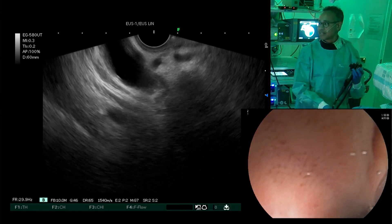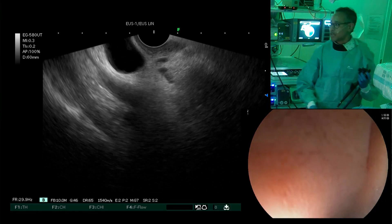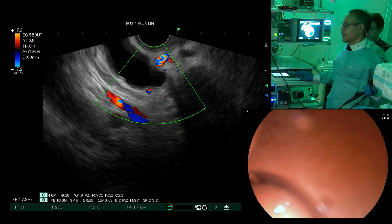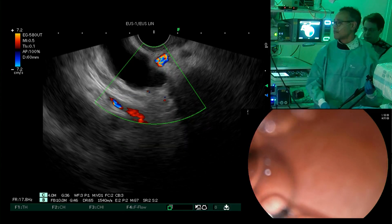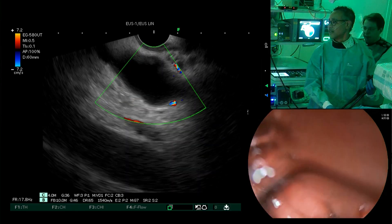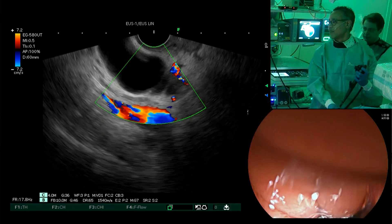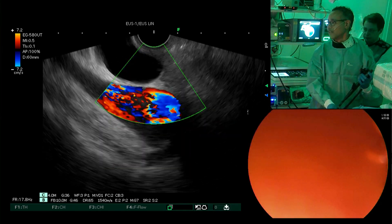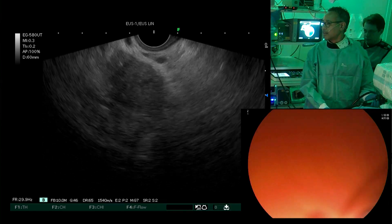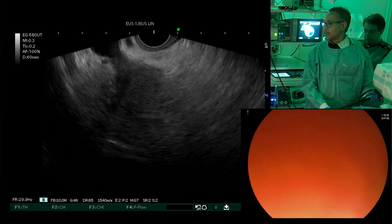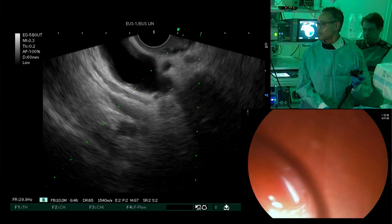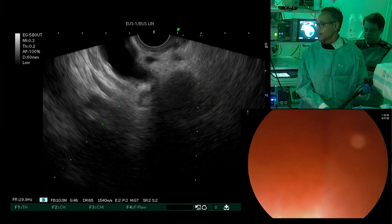We're going to have a look at the common bile duct, which you can readily see here in the EUS image. When I start the color Doppler, you see that this is the common bile duct, and supposedly the hepatic artery here at one o'clock and down below the portal vein. And here the bile duct occludes — and here you see a tumor.